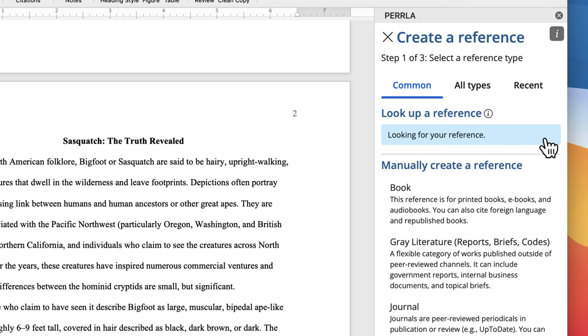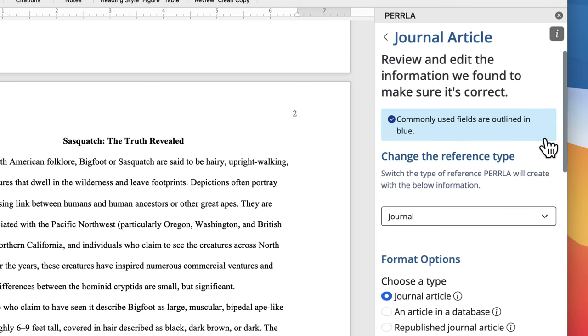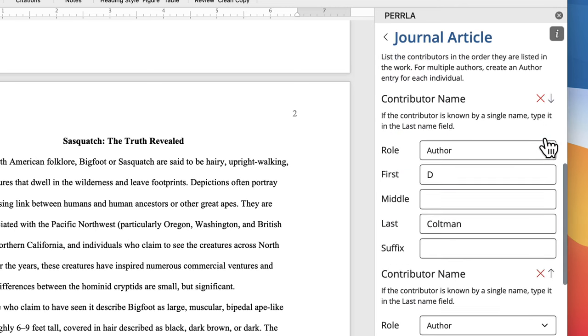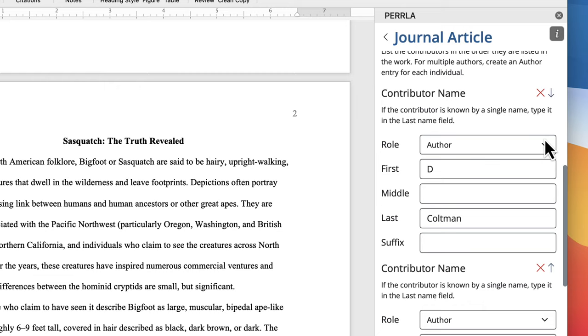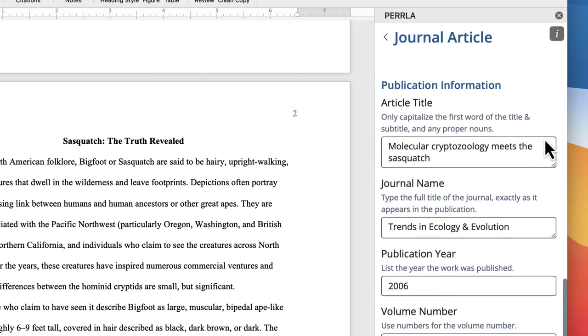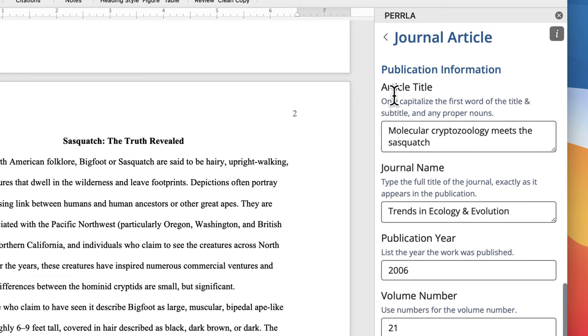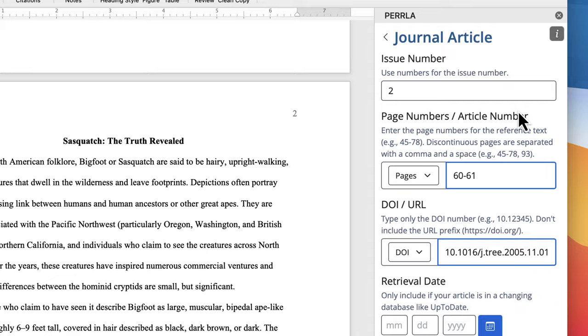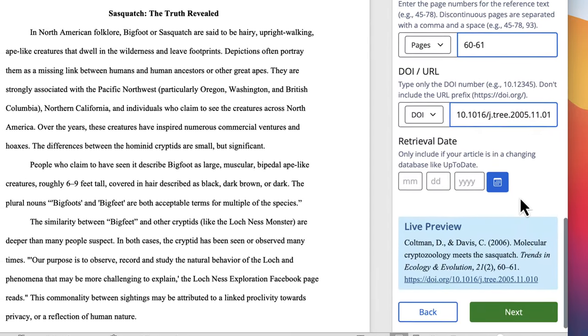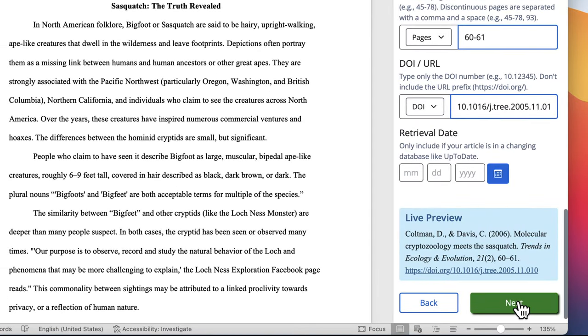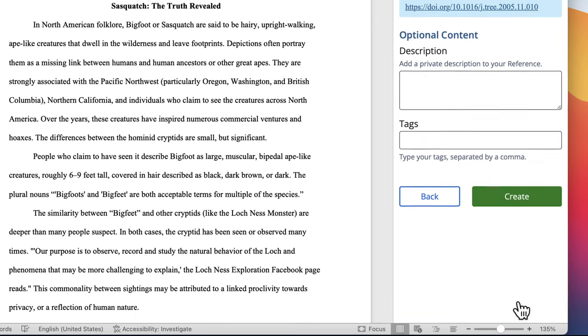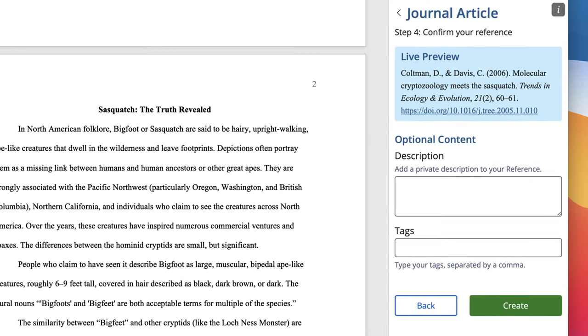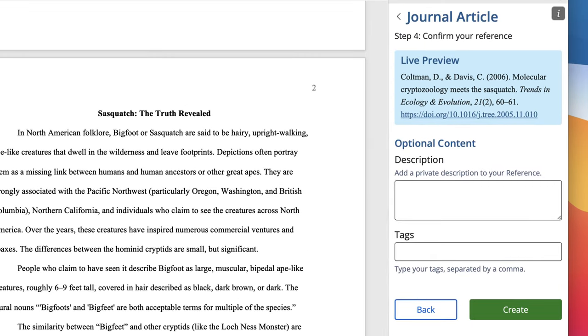Perla will collect the article's bibliographic information and automatically enter it into the Perla reference form. Now, we can use the help text along with each form to make sure that the information Perla found is correct. And since everything looks great, we can click Next at the bottom. Now, we could add some optional information, like tags for categorizing our reference, but we're okay for now, so we'll click Create.